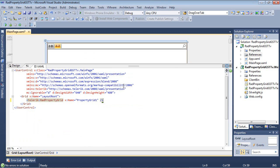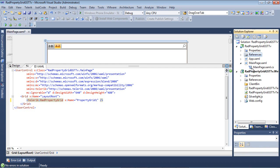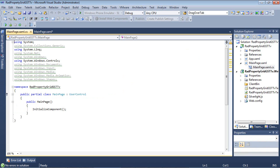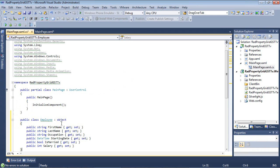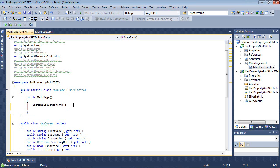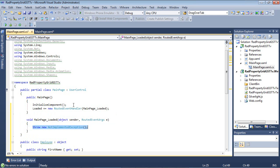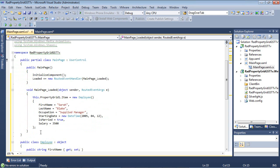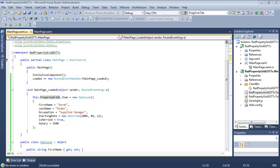Let's bind the property grid to some data. I'll go into MainPage.xaml.cs and paste in an Employee class at the end of the class. This Employee class has a first name, last name, occupation, a DateTime starting date, a boolean IsMarried, and a salary. Then I'll add a Loaded event and set this.propertyGrid1.Item equal to a new Employee with some sample data. Let's go ahead and run the project.